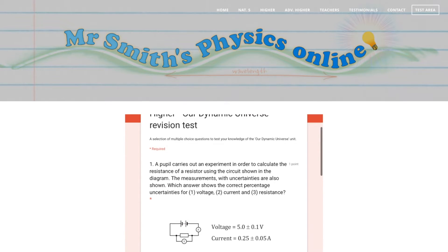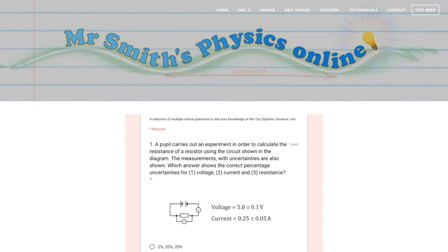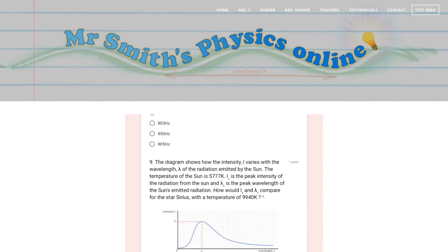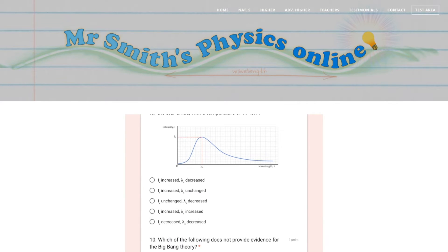There are 10 multiple choice questions. I would suggest that you get a piece of paper or a jotter and write down all the working for the questions. Once you've selected your answers, at the very bottom after question number 10 you'll find a Submit button. If you click that, any questions you've answered wrongly will be flagged and a link to the video will be shown so I can go over the answer.